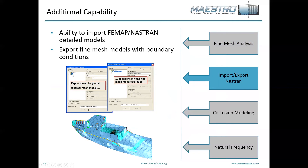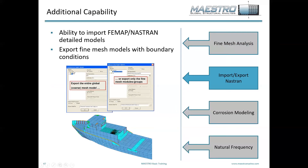The main model is under the top entry in the tree. If you have fine mesh models in your Maestro model, there'll be a separate tree entry for fine mesh. Depending on which one you select, you can export either your global mesh — the coarse mesh — or the fine mesh modules.